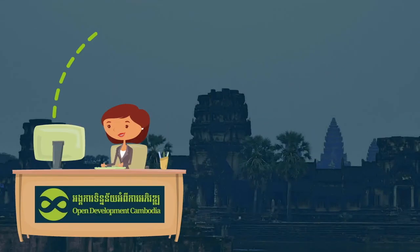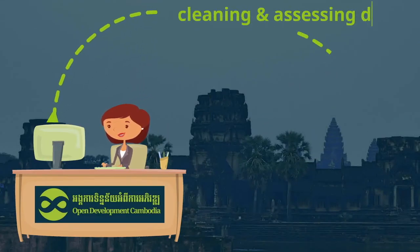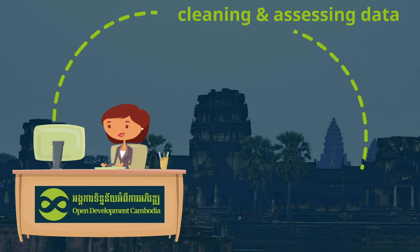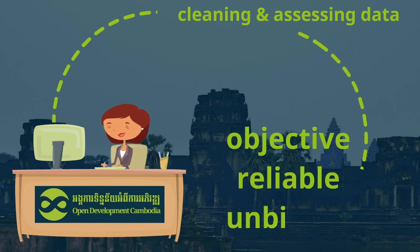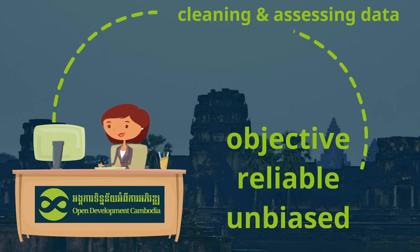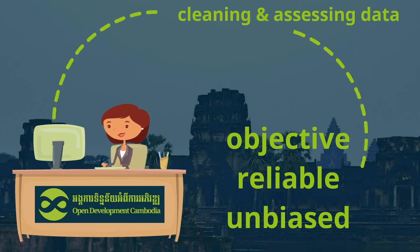Its method of operating—cleaning and assessing data, then providing it freely in an objective, reliable, unbiased way—suits the demands for all those working on achieving the SDGs.